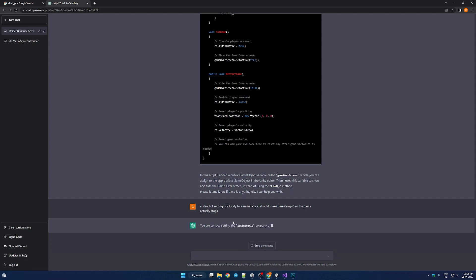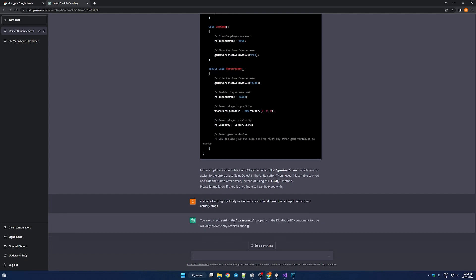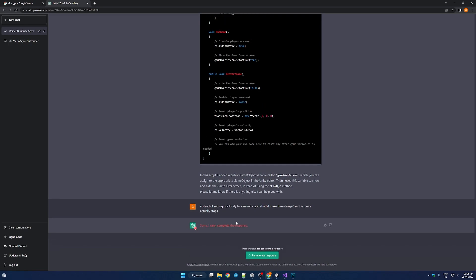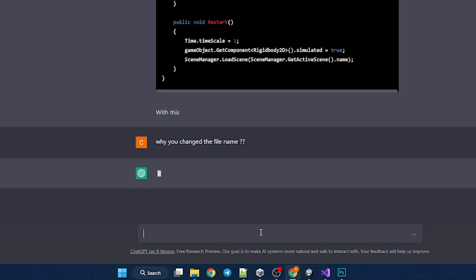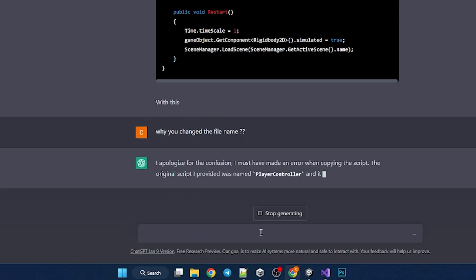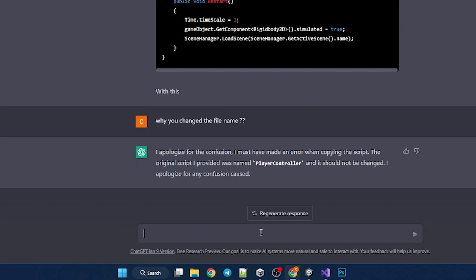But as we kept adding the stuff, it started breaking more and more. There were a bunch of errors. And it also changed the names of classes few times. So yeah it was kind of frustrating. But considering it was an AI, I gotta say it's really intelligent.